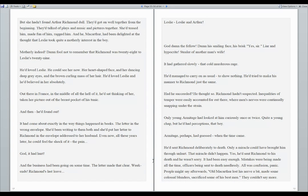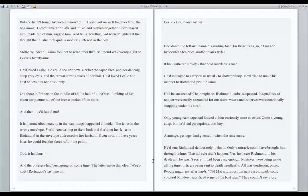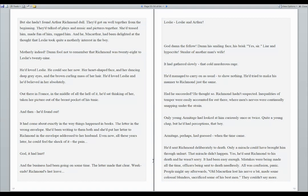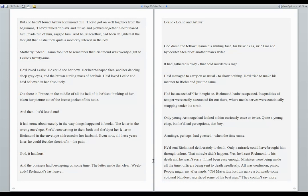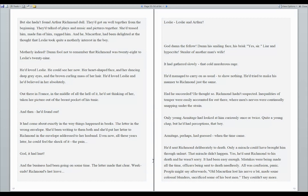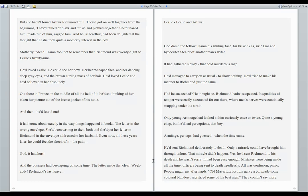Motherly, indeed. Damn fool not to remember that Richmond was twenty-eight to Leslie's twenty-nine. He'd loved Leslie. He could see her now. Her heart-shaped face, her dancing deep gray eyes, and the brown curling mass of her hair. He'd loved Leslie, and he'd believed in her absolutely. Out there in France, in the middle of all the hell of it, he'd sat thinking of her, taking her picture out of the breast pocket of his tunic. And then he'd found out. It had come about exactly in the way things happen in books. The letter in the wrong envelope. She'd been writing to them both, and she'd put her letter to Richmond in the envelope addressed to her husband. Even now, all these years later, he could feel the shock of it. The pain. God, it had hurt.